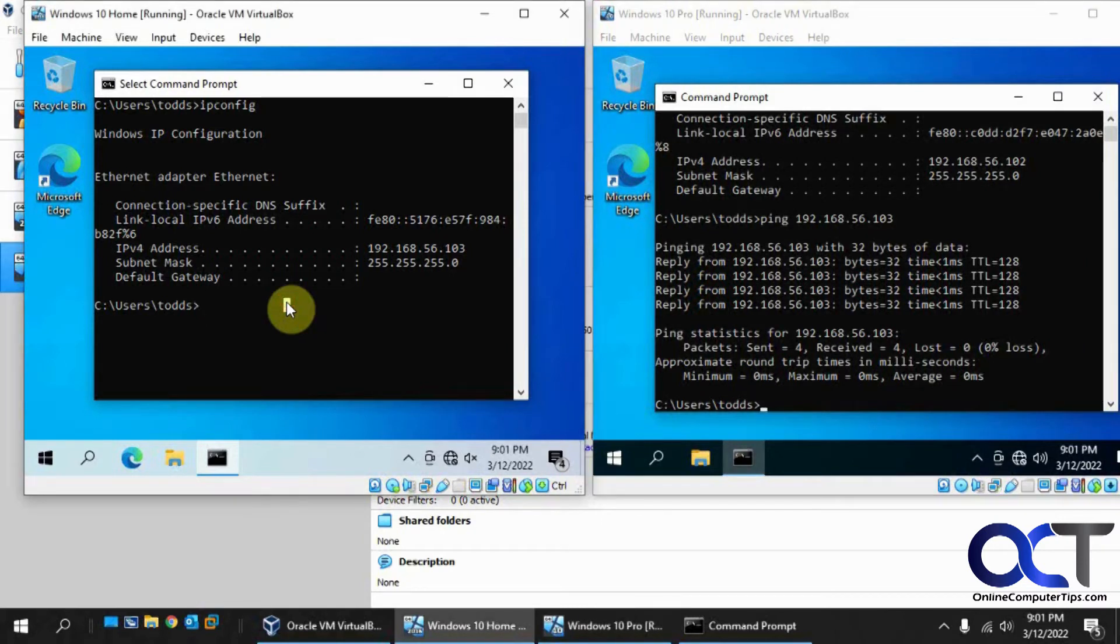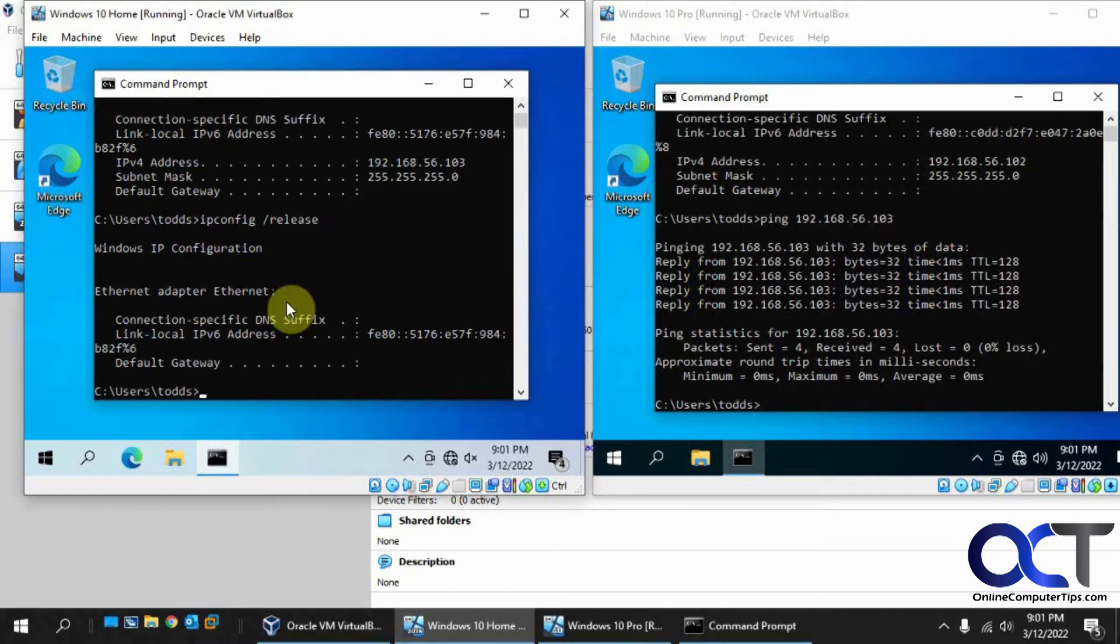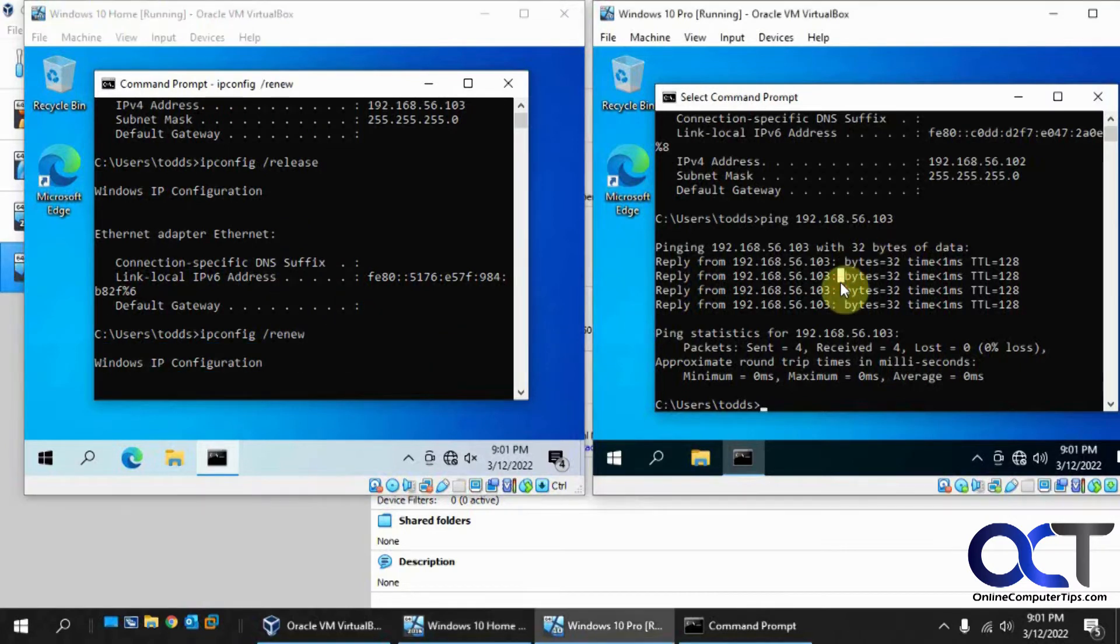And we'll actually renew the IP address on this one. So remember it was 56.103. And the same over here.